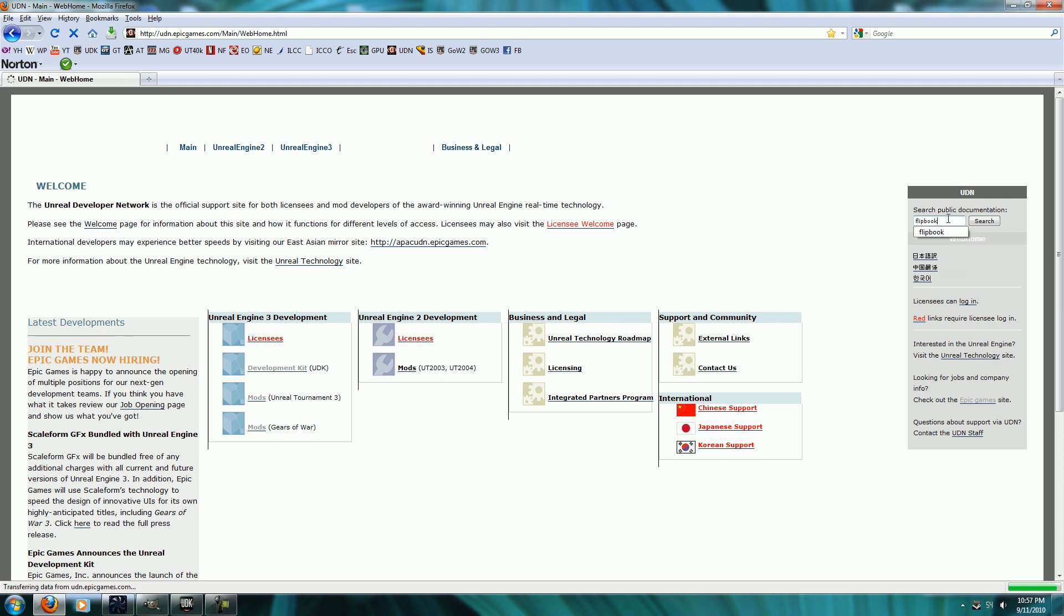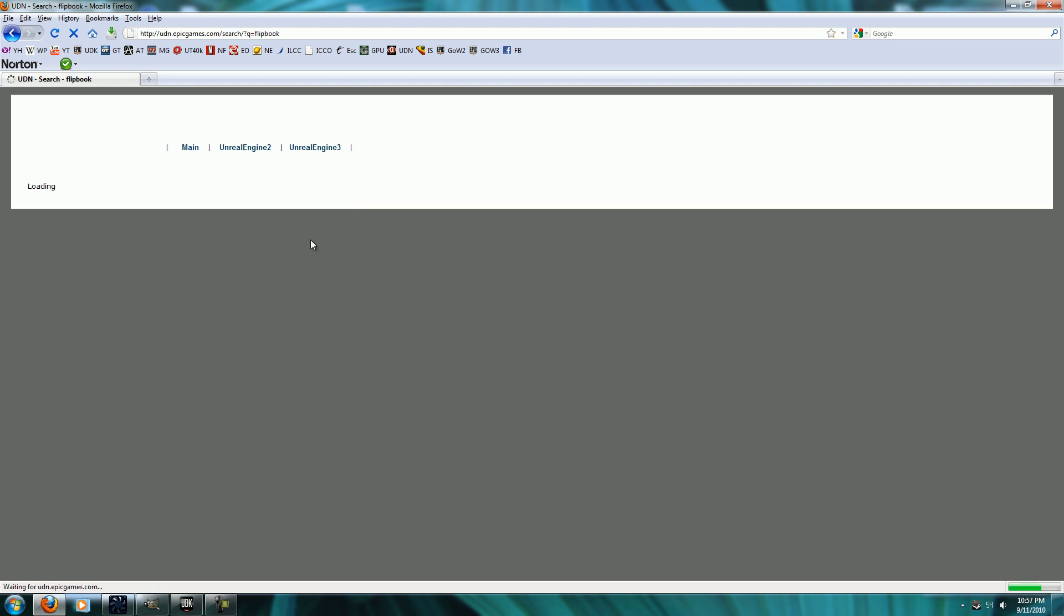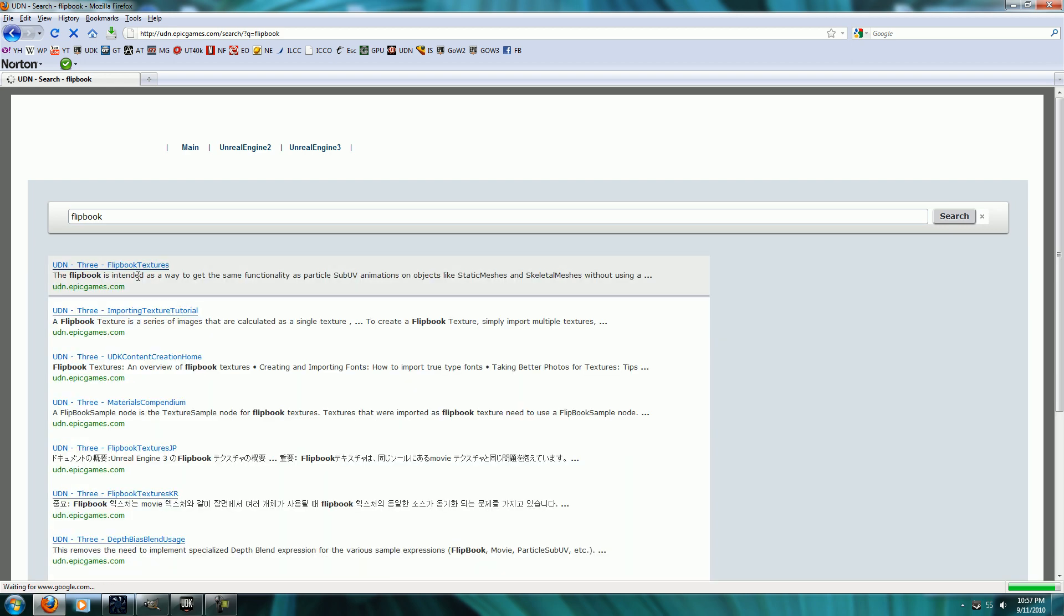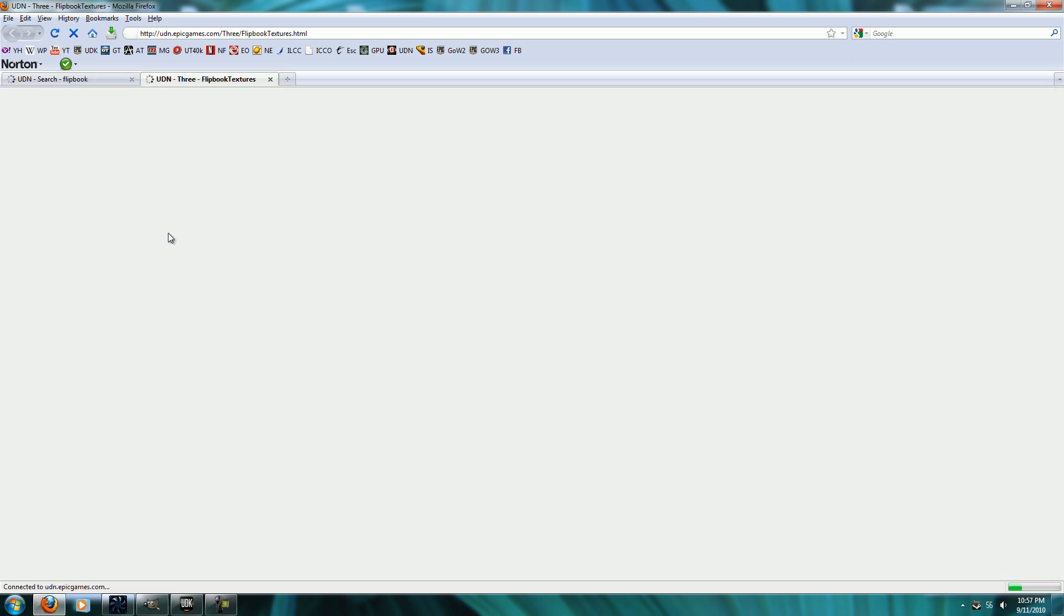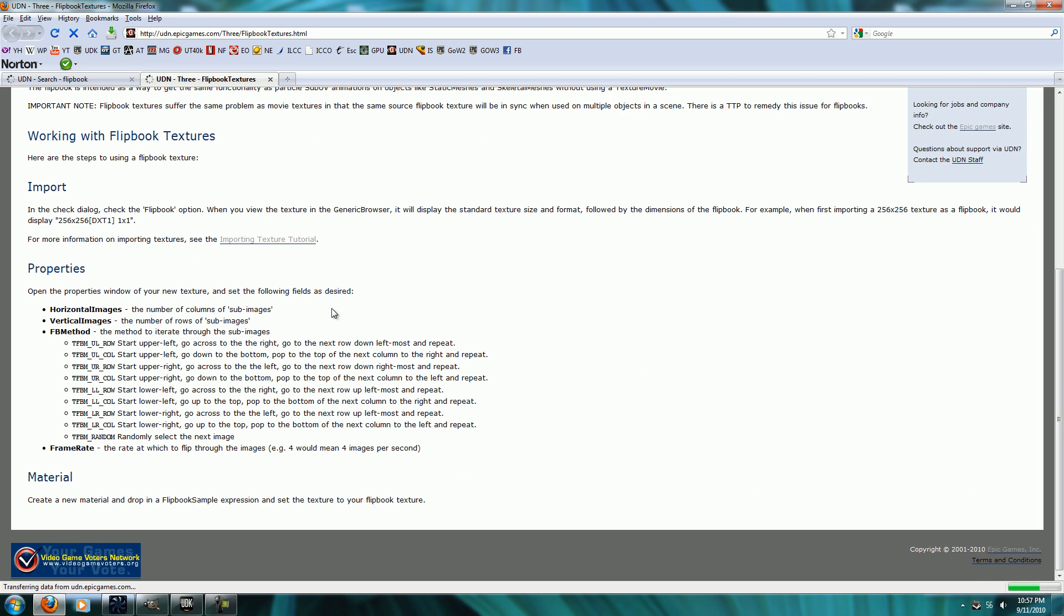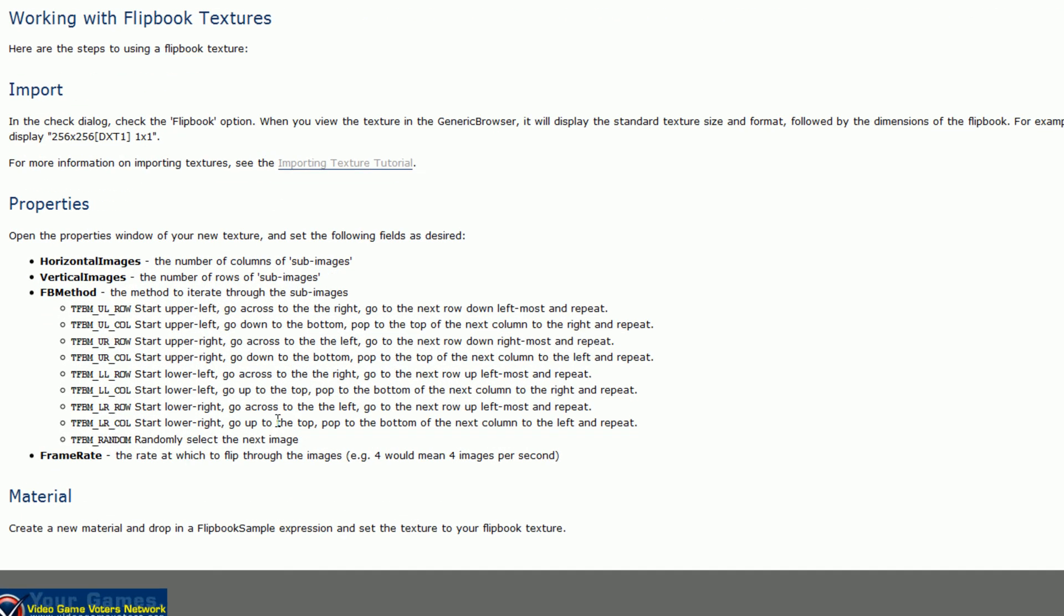Flipbook. They have a whole article on Flipbook textures. And this will go through and explain exactly how it will sort through them.